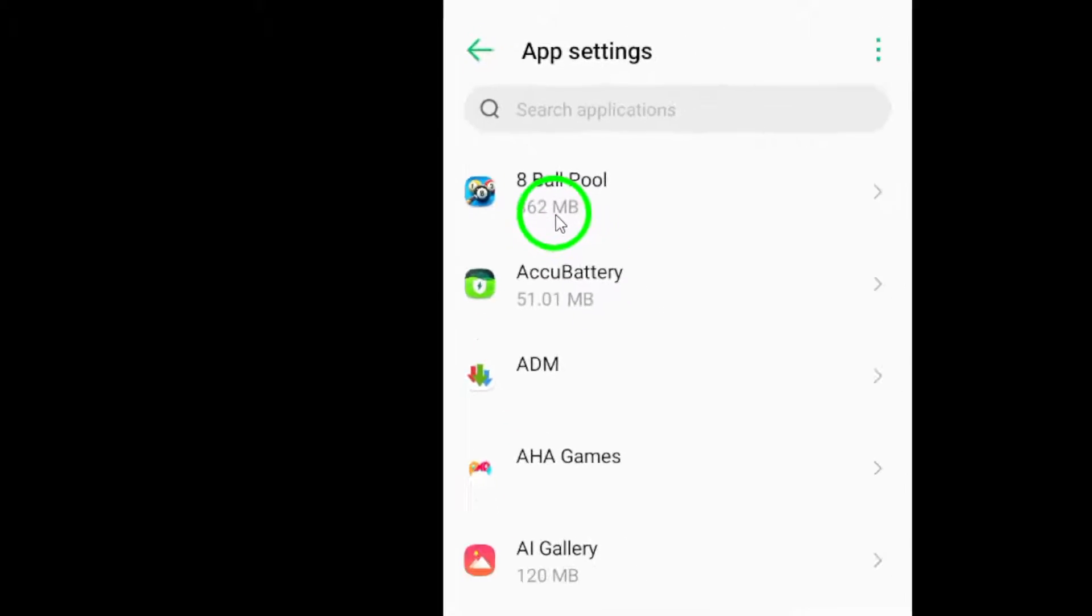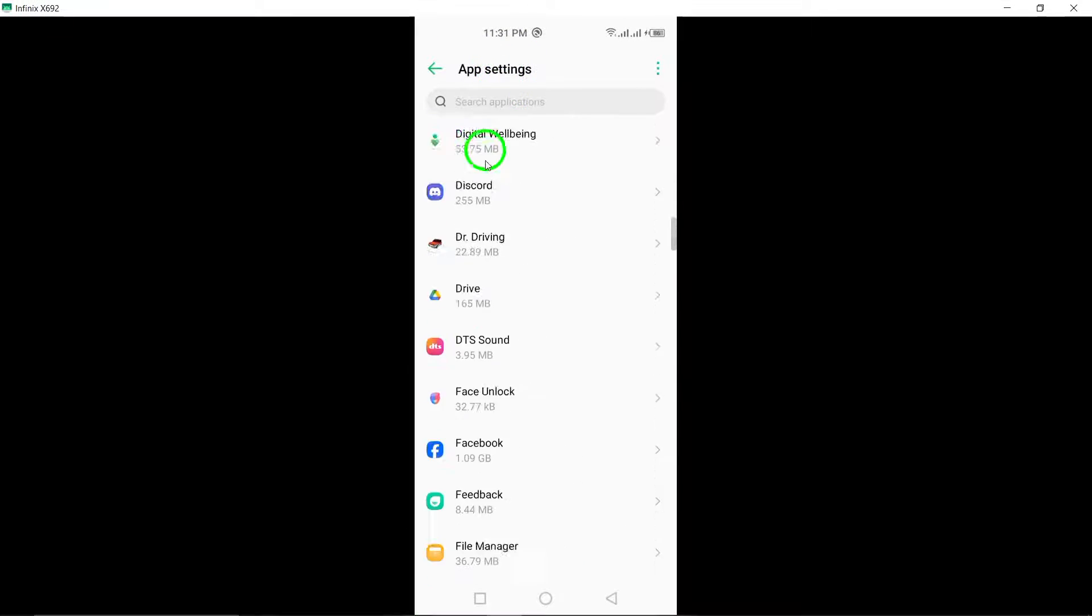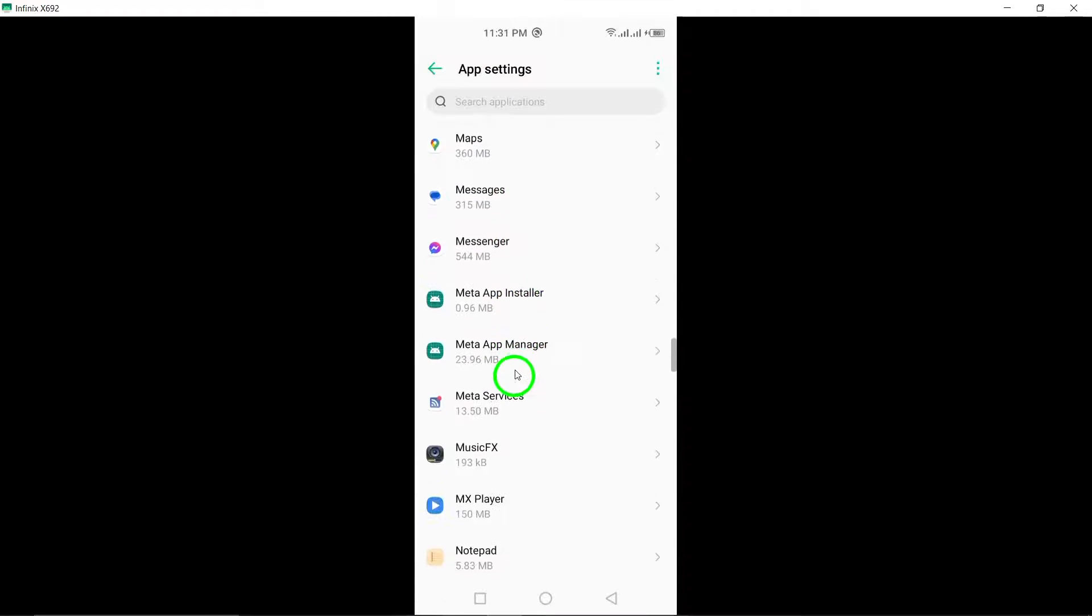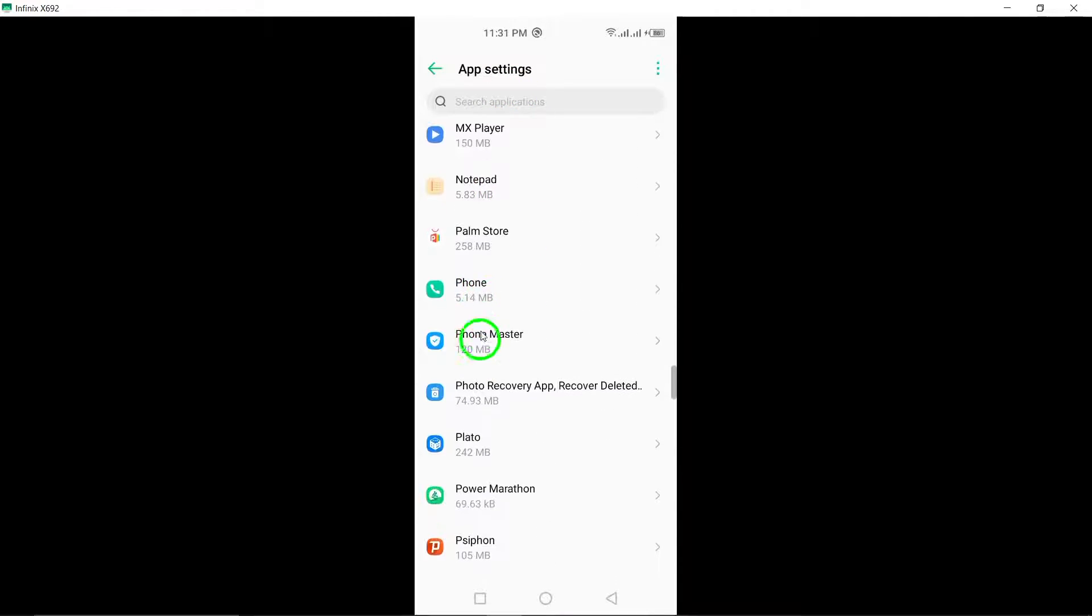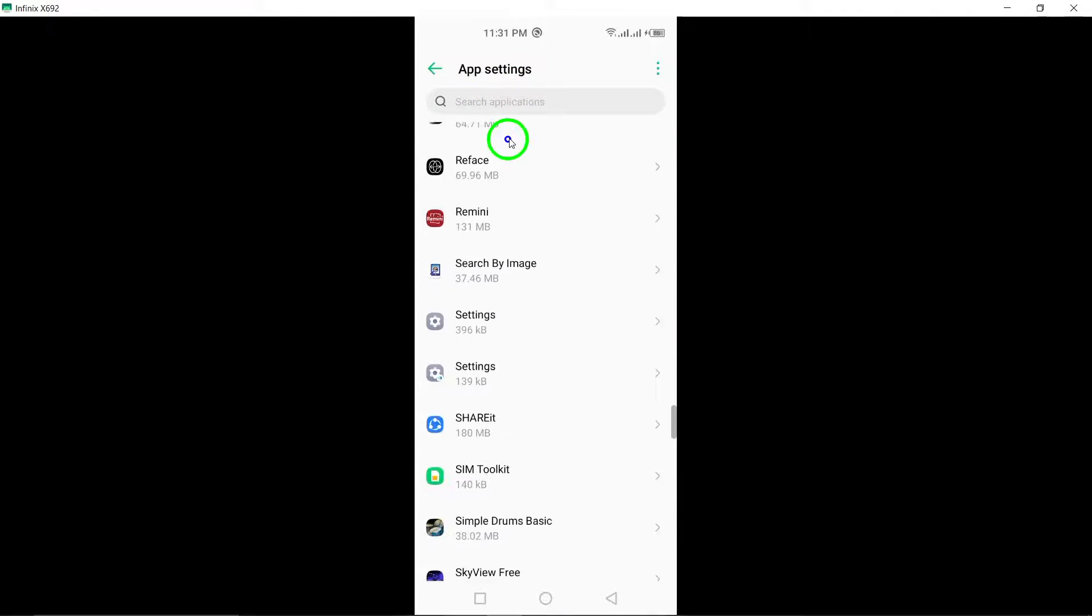Look for Snapchat in the list of apps and select it. Once you've located Snapchat, tap on Permissions.